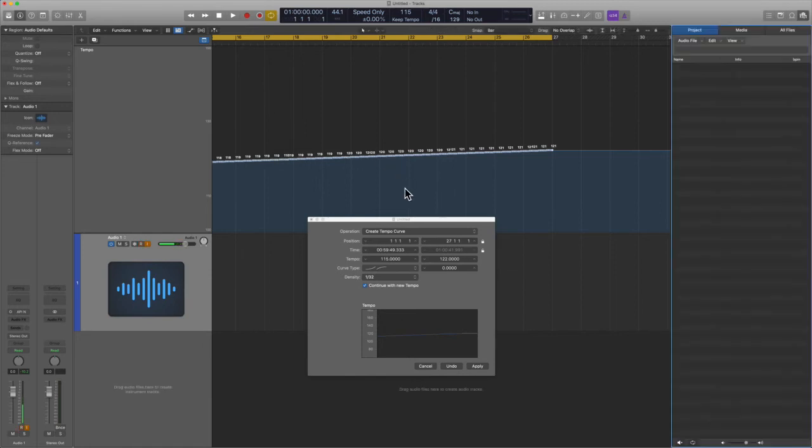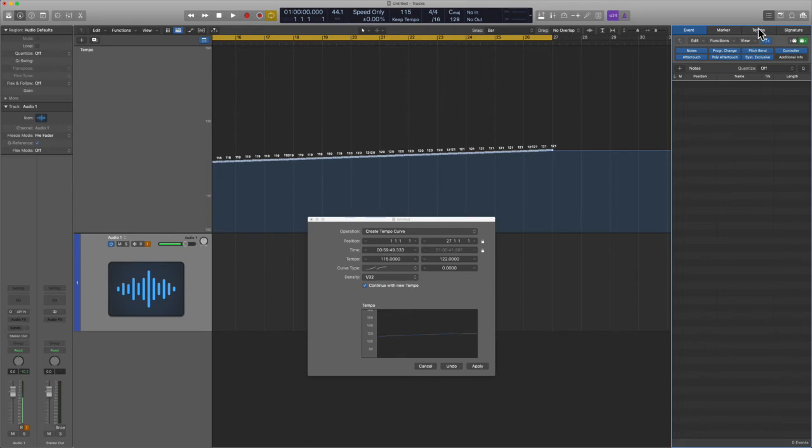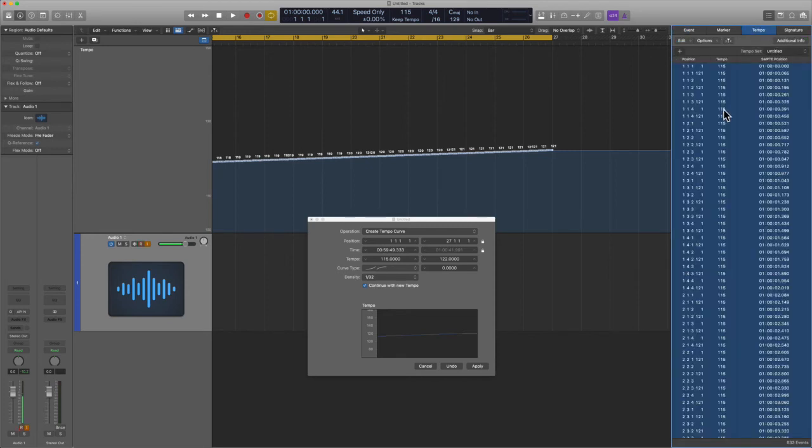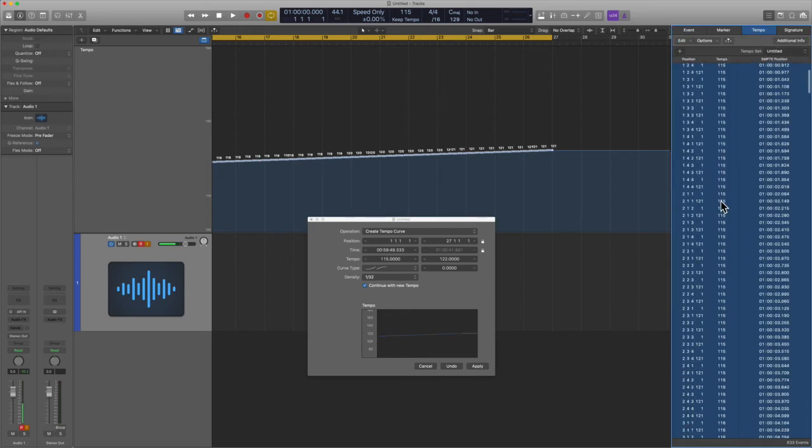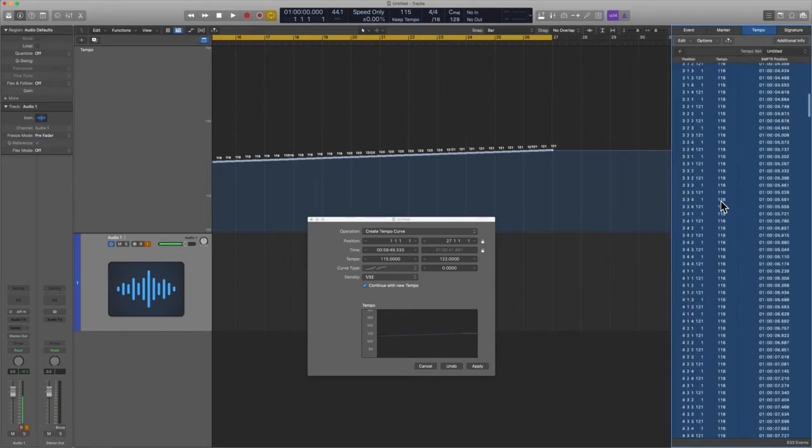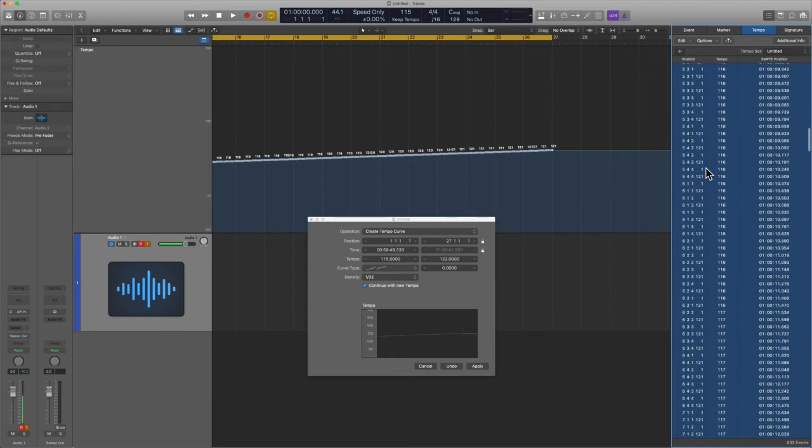And if we go into the list editors under Tempo, you can see that it's literally recording every single point. So it's very detailed work.